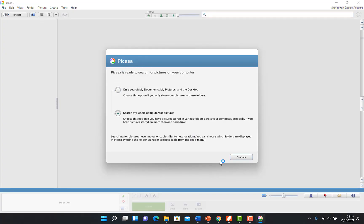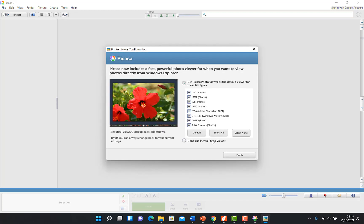The first thing you see is a dialogue asking whether to search only some documents for pictures or to search your whole computer for pictures. You can search the whole computer — this is the default setting. Click continue and it's going to search for pictures in all these formats. Just click finish and it will search your entire computer for photos immediately.